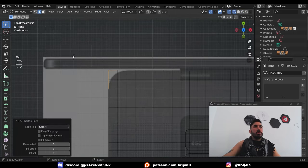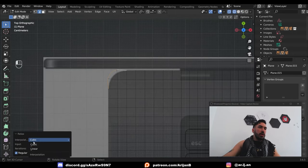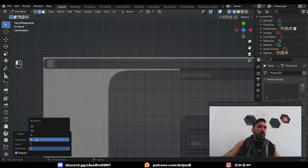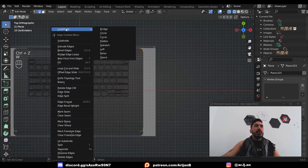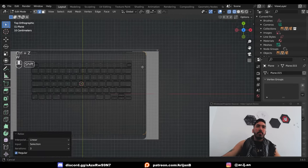Add some more loop cuts to turn everything into squares again. Select a corner like this, W, loop tools, relax, interpolation to linear, number of iterations 3, and do the same thing on all the corners to make them a bit more round.